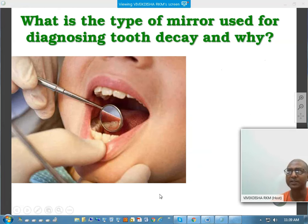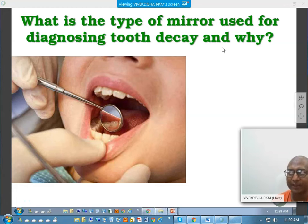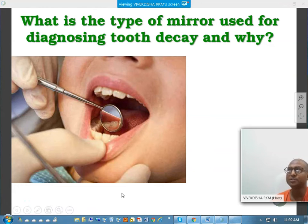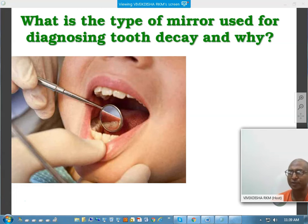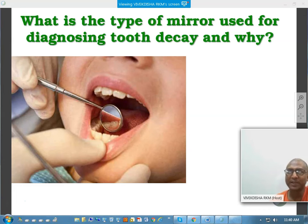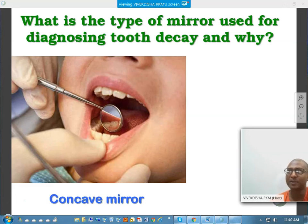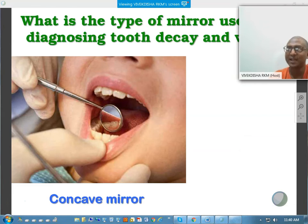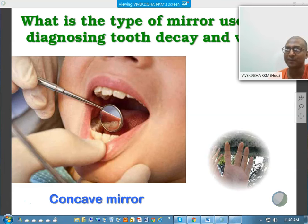In the mouth cavity, when examining a tooth, dentists use a mirror. What type of mirror is used for diagnosing tooth decay, and why? — A concave mirror. Can you relate your understanding from physics? Because a concave mirror produces a larger image, which will help you to understand the tooth better.